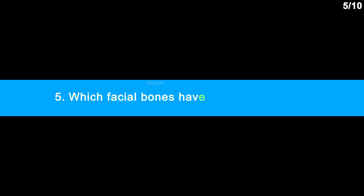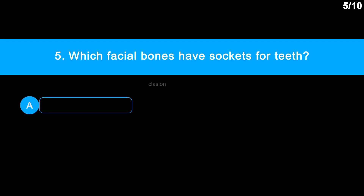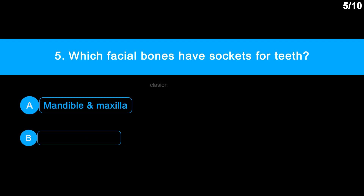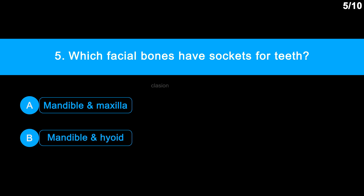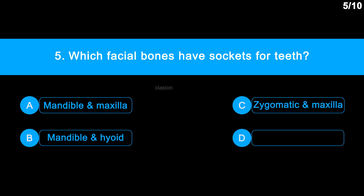Question number 5. Which facial bones have sockets for teeth? Option A: Mandible and maxilla. Option B: Mandible and hyoid. Option C: Zygomatic and maxilla. Option D: Palatine and lacrimal.